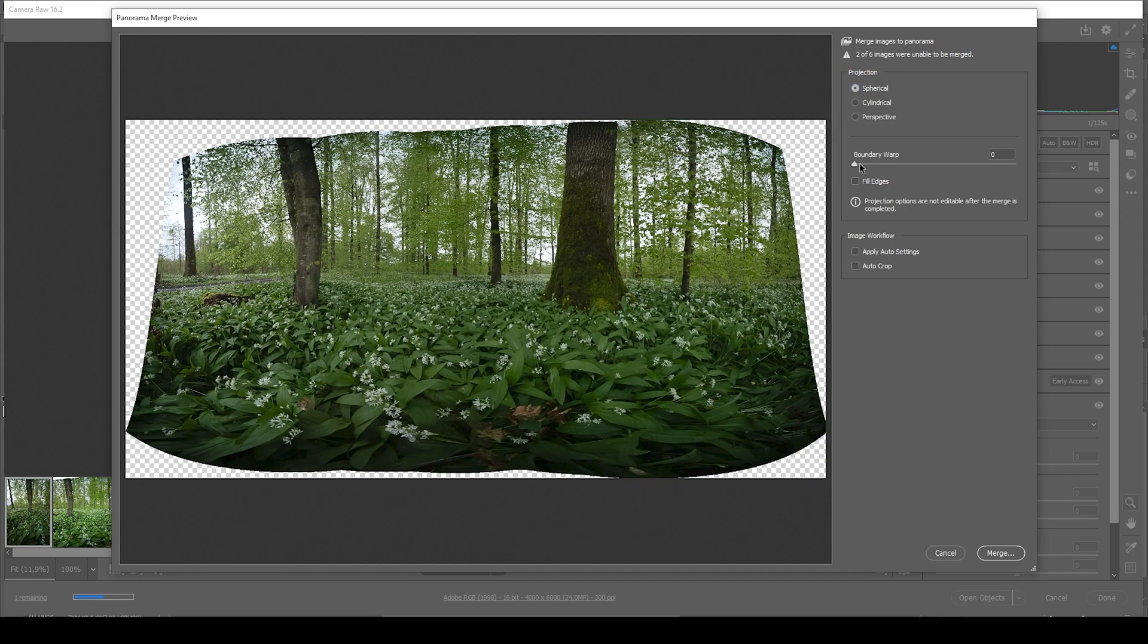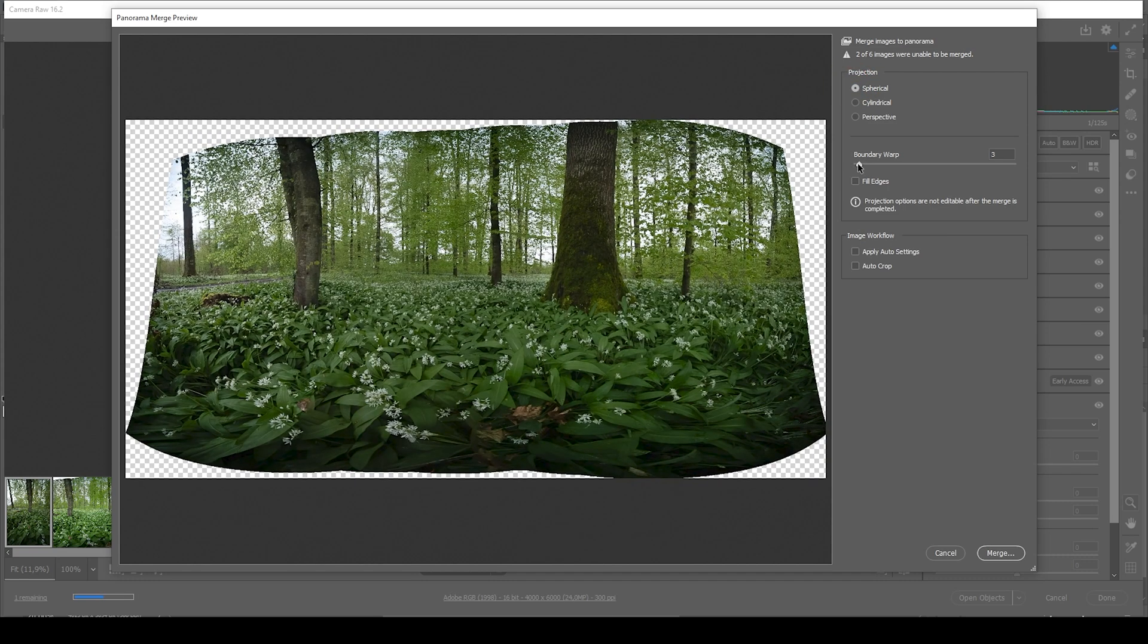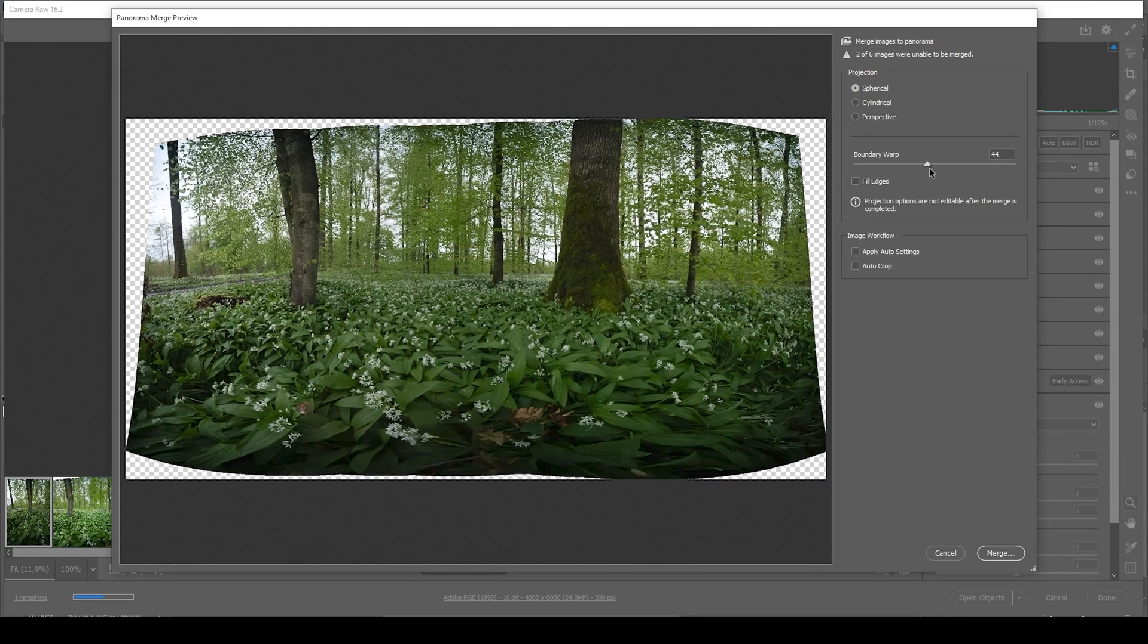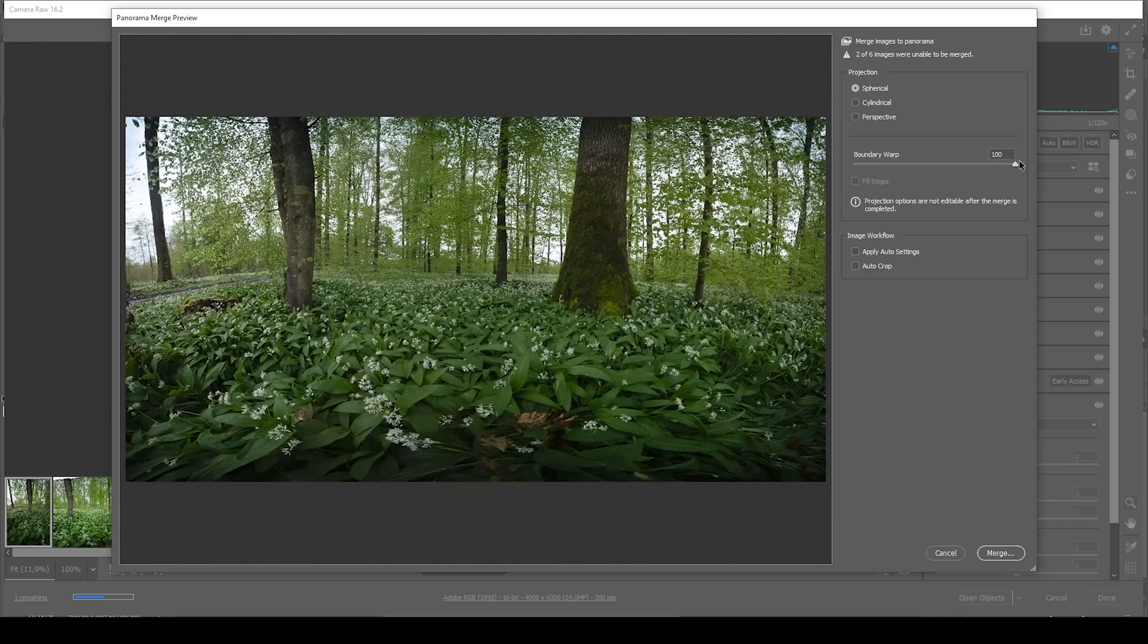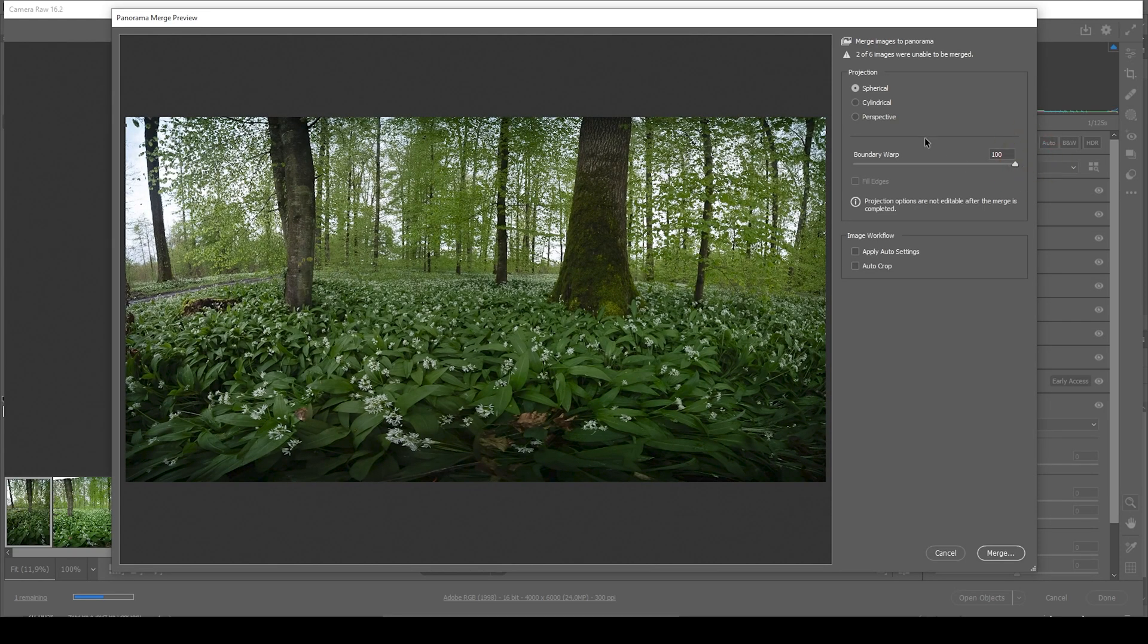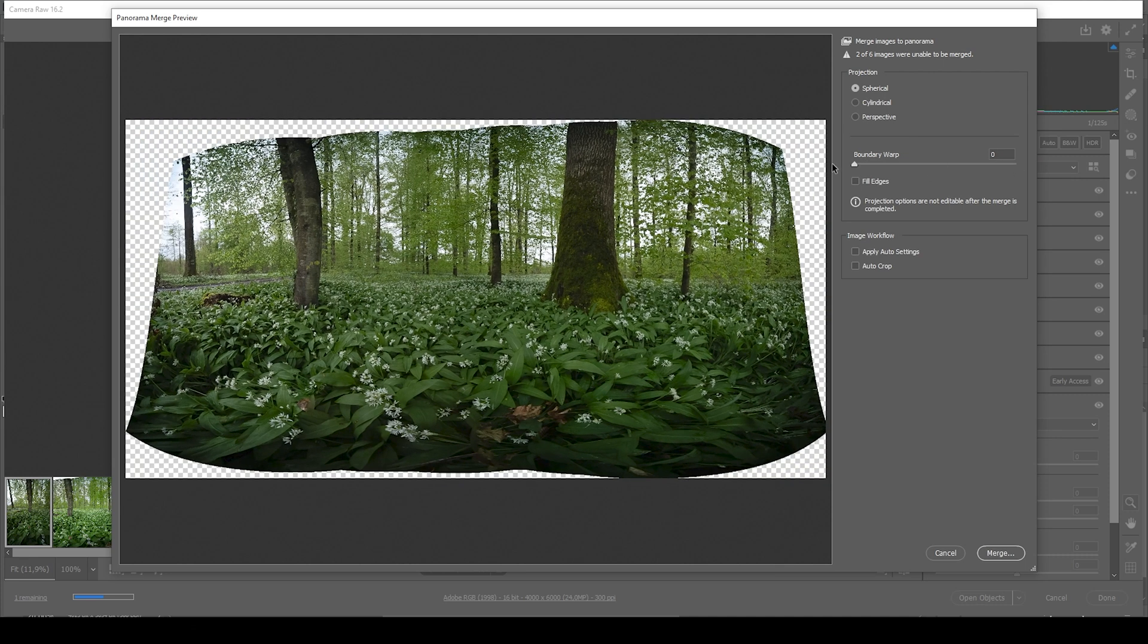You could also use the boundary warp tool to fill the edges. But the problem using boundary warp is we will get a skewed horizon, which doesn't look good. So I'm not going to use it.